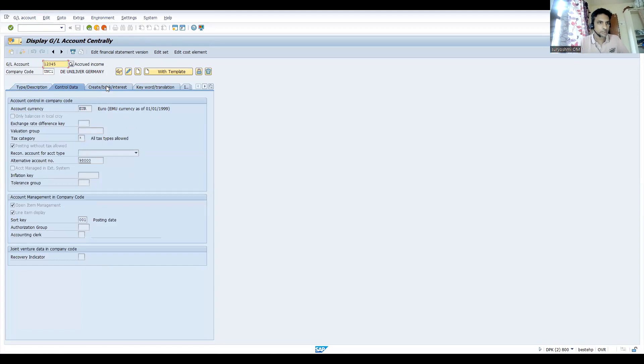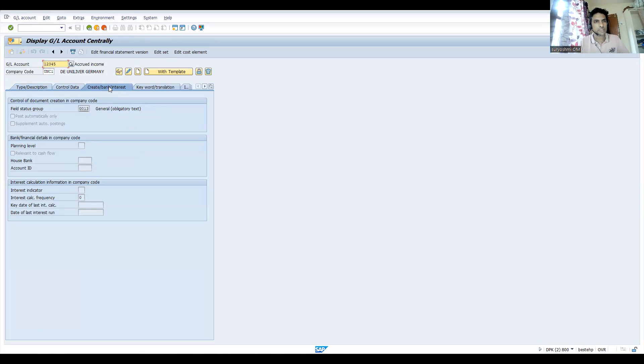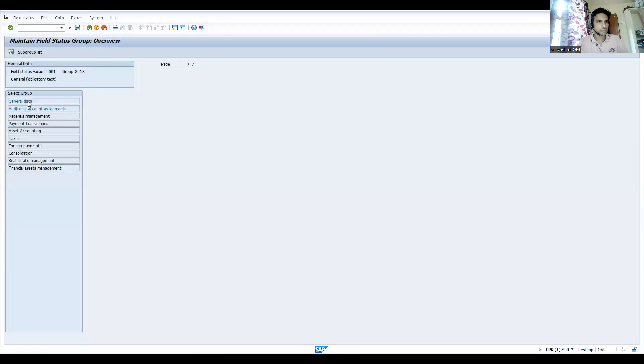After that, you have created a bank interest. G013 is my current field status group. Let's come here. So this is G013, right? Text - it is a required field, right?